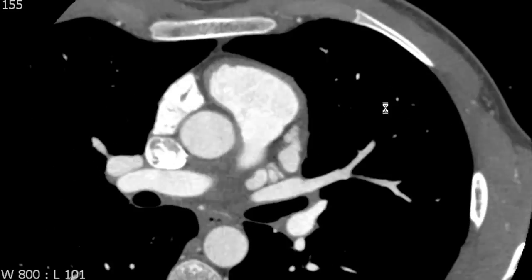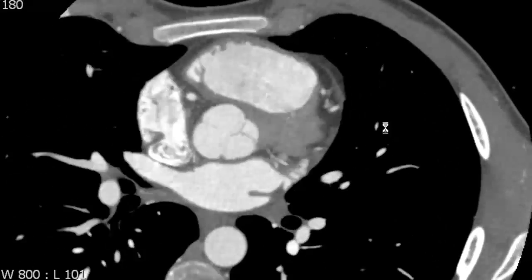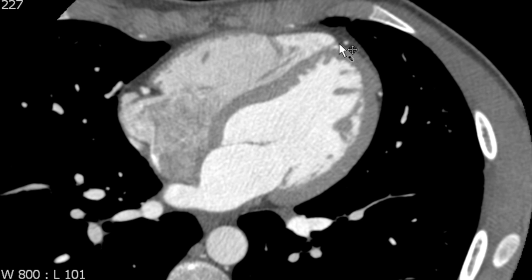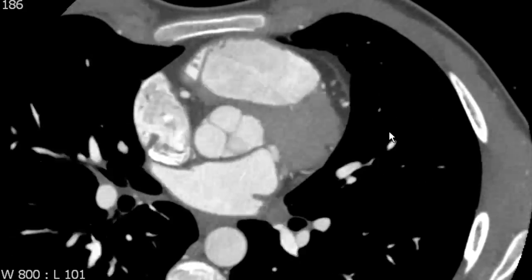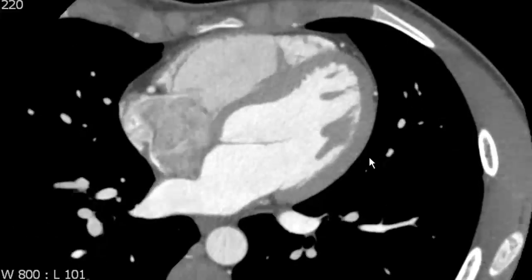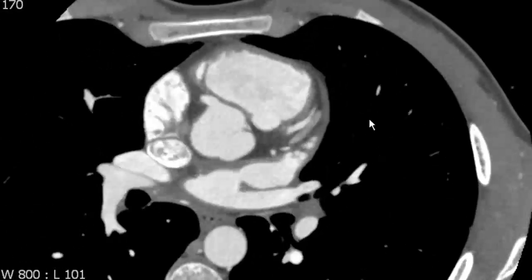Now we're going to talk about the various external landmarks of the heart. The anterior interventricular sulcus lies on the anterior aspect of the heart, and it's this little gull wing contour that we see on the anterior surface of the heart that separates the muscular left ventricle from the relatively thin right ventricle. We can see that there's a blood vessel housed right in that sulcus, and that's the left anterior descending artery.